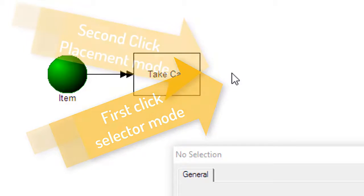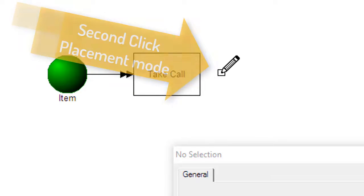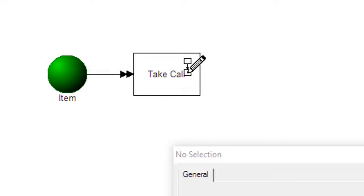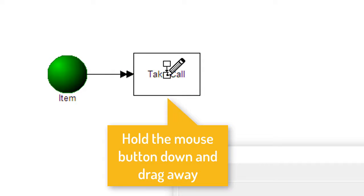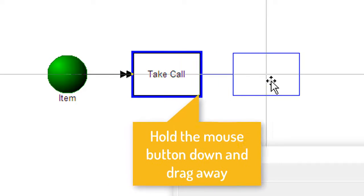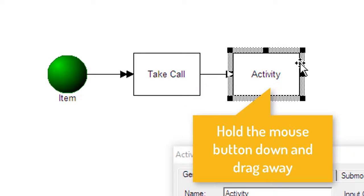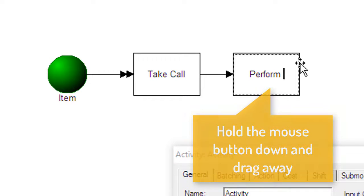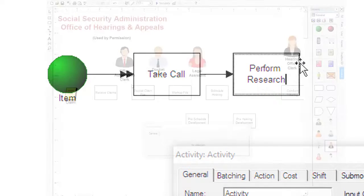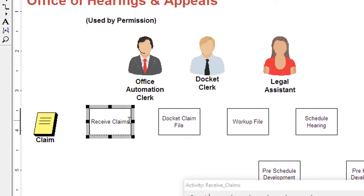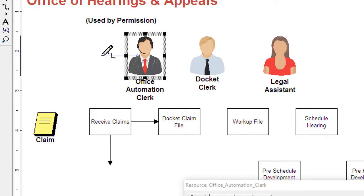Click a second time and the cursor changes to the placement mode. Position the cursor over the middle of the last activity, hold the mouse key down and create the next process step. You only need to return to the palette when changing shapes to connect two activities, create an escape, or assign a resource.